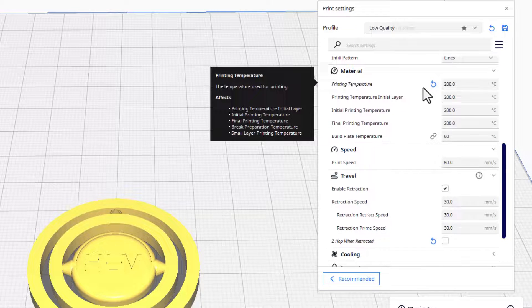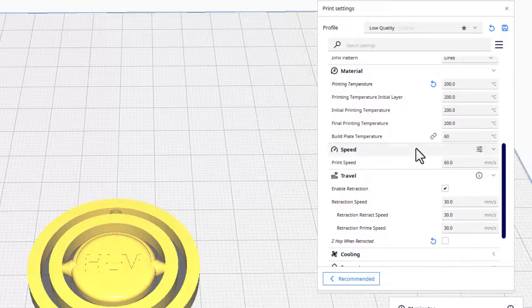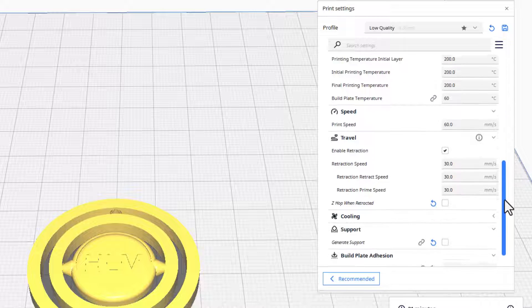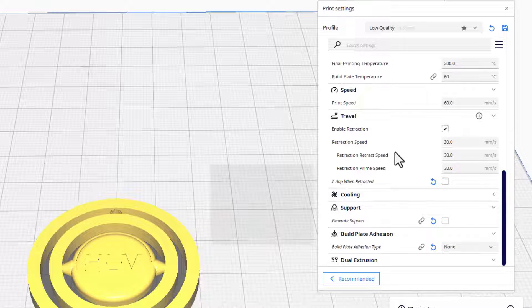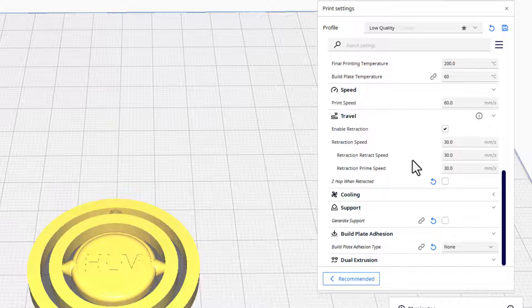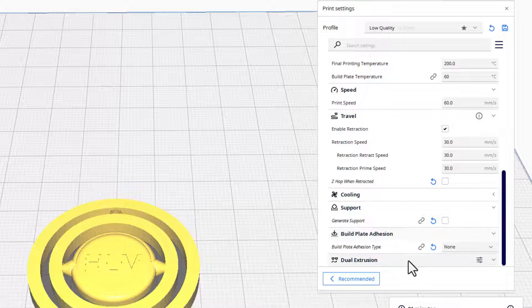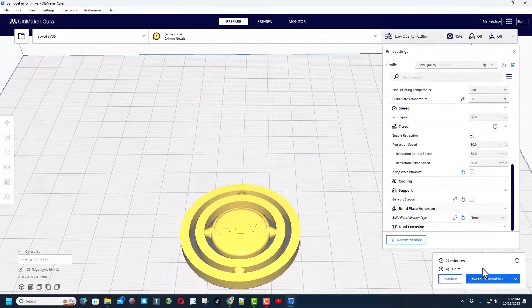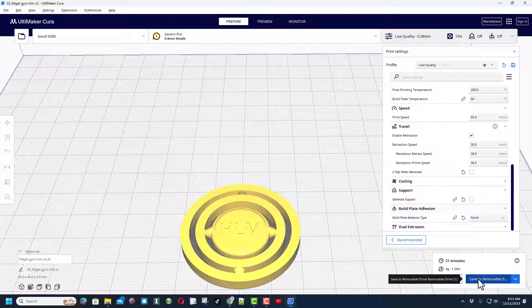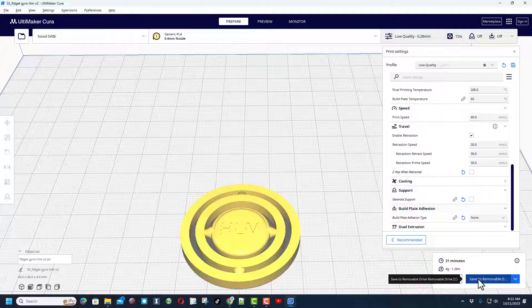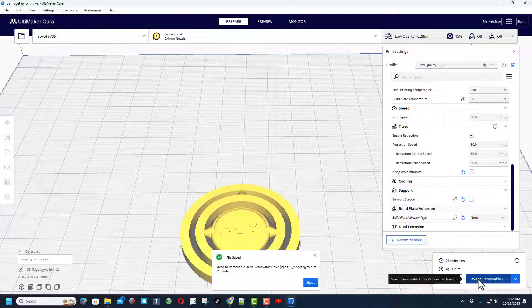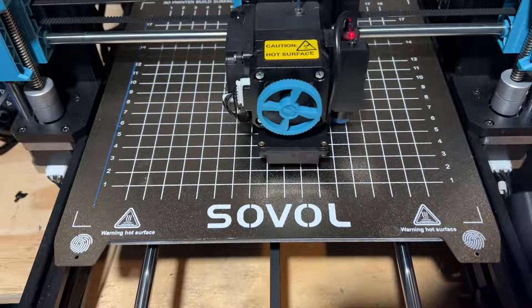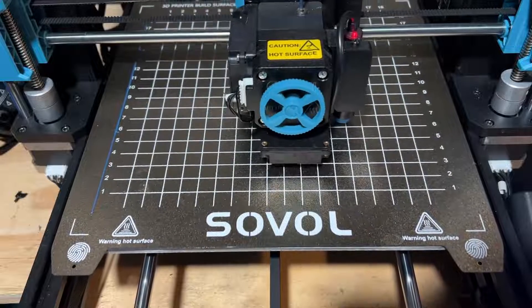Printing this filament, it's PLA, 200 with a build plate of 60 and a print speed of 60. I do retraction enable, that's set at 30, and then I'm doing no build plate adhesion. As you can see, it's going to take about 21 minutes. Let's save it to the drive and give it a print.